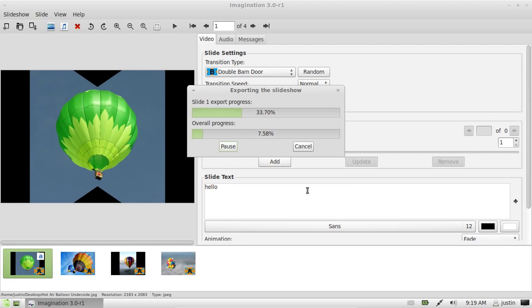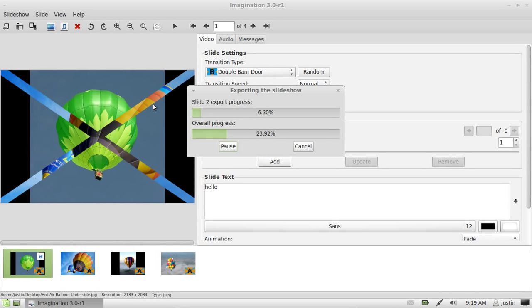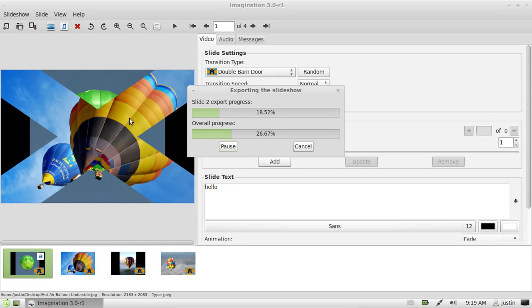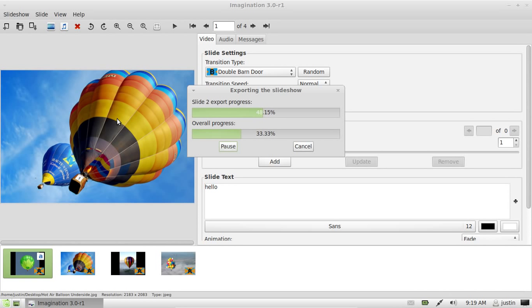Now it will start exporting. As you can see on the left hand side, it looks a bit framey during the slide transition, but that's only during the exporting when it renders the video. It doesn't actually appear like that on the DVD—it's quite smooth, so that's good.